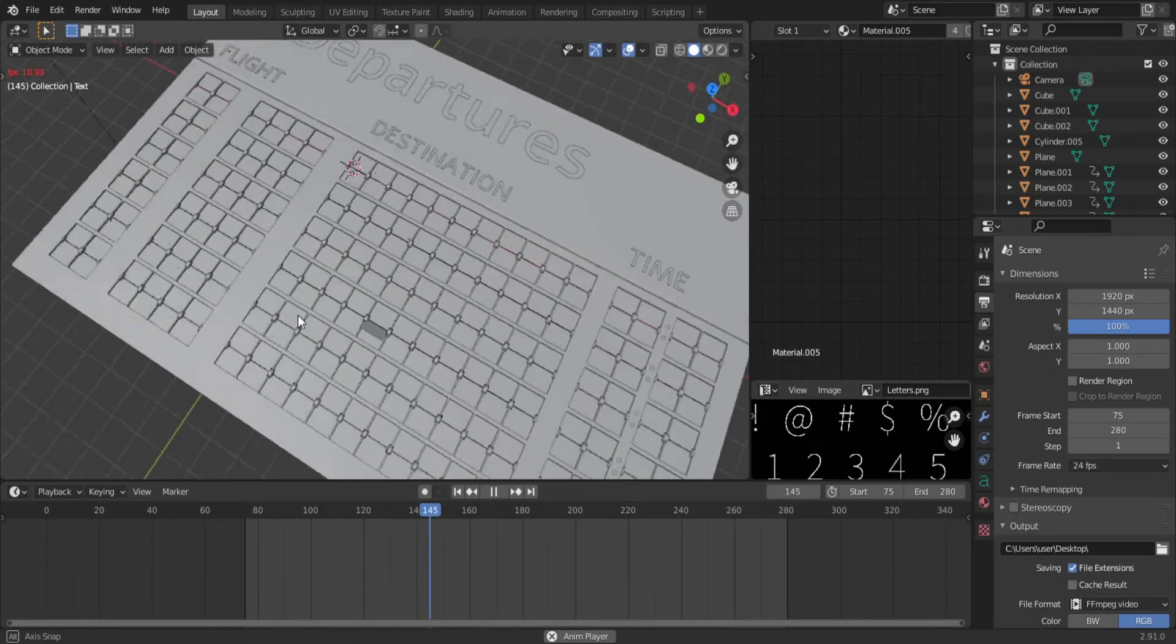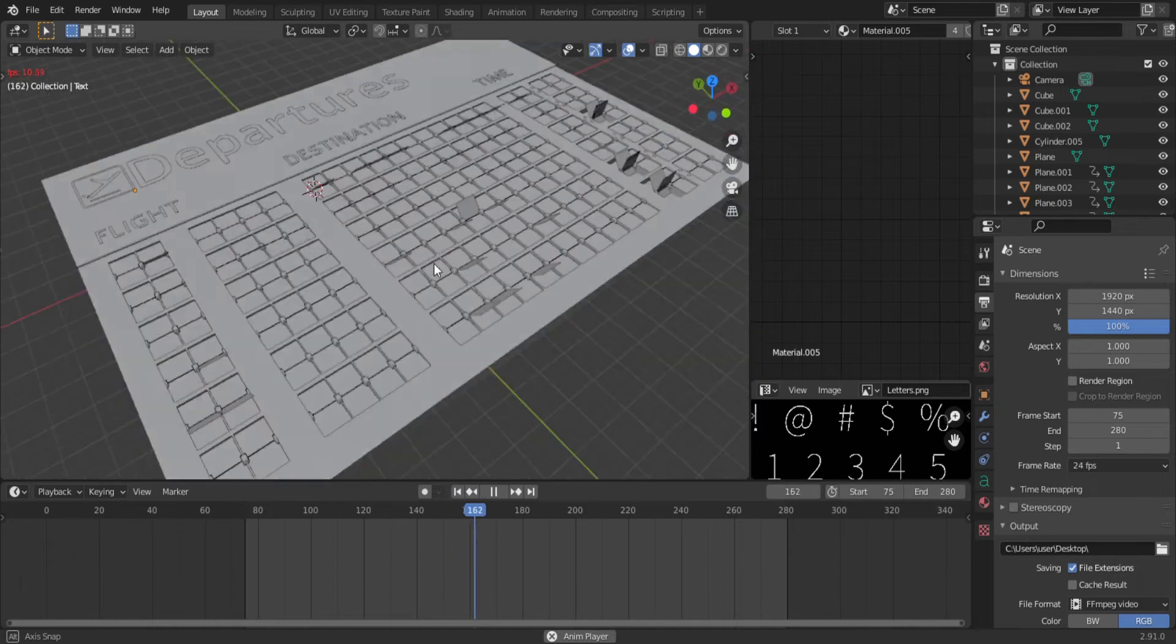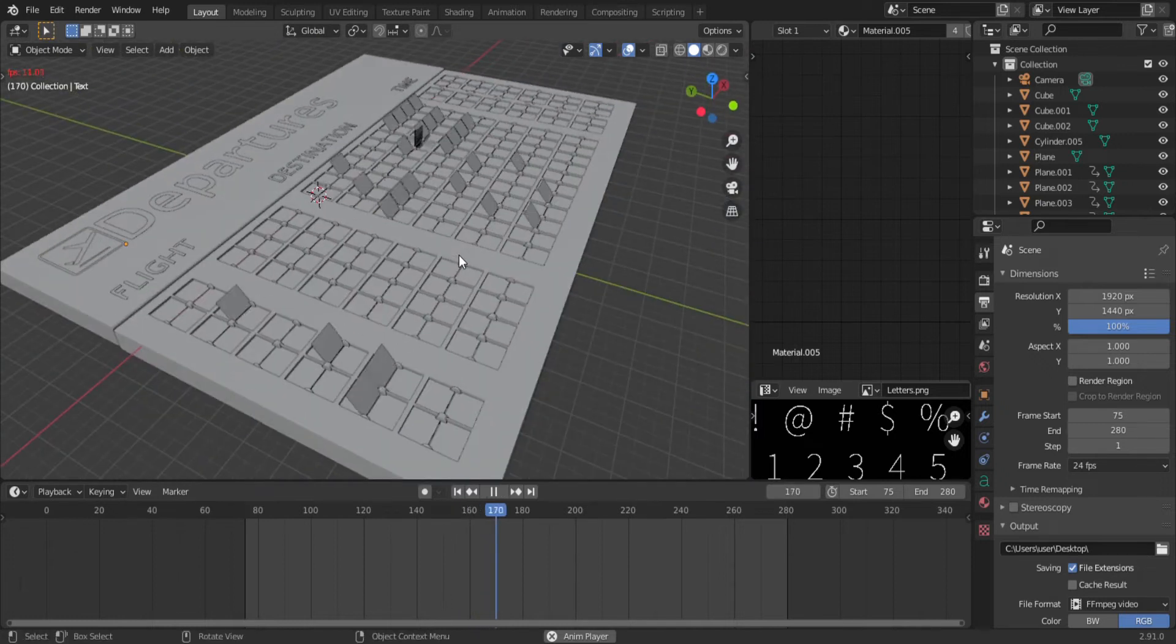Alright, we're making split flap boards. I was briefly obsessed with these things until I spent three weeks trying to make one in Blender.